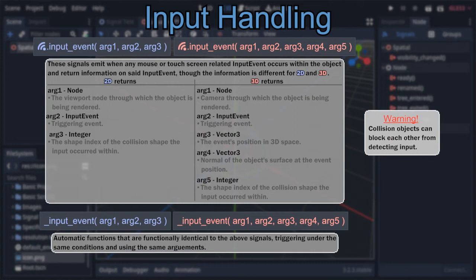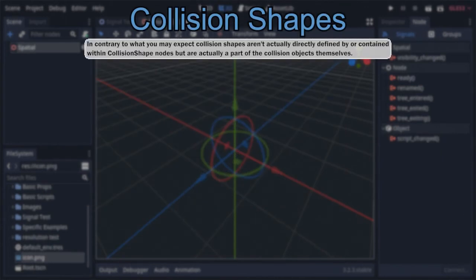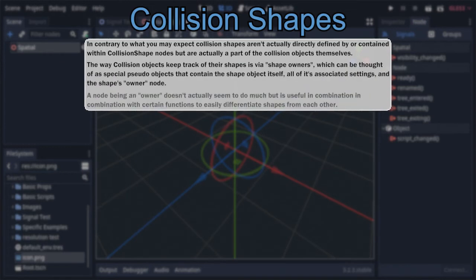Alright, we can now move on to the most confusing part of collision objects — the part that took me the longest to figure out how to cover — which is the way collision objects actually handle their collision shapes. This probably sounds strange, as your first thought will likely be that shapes are defined by the separate collision shape node. But in actuality, the collision shapes of a collision object are held within and managed by the object itself, in the form of shape owners.